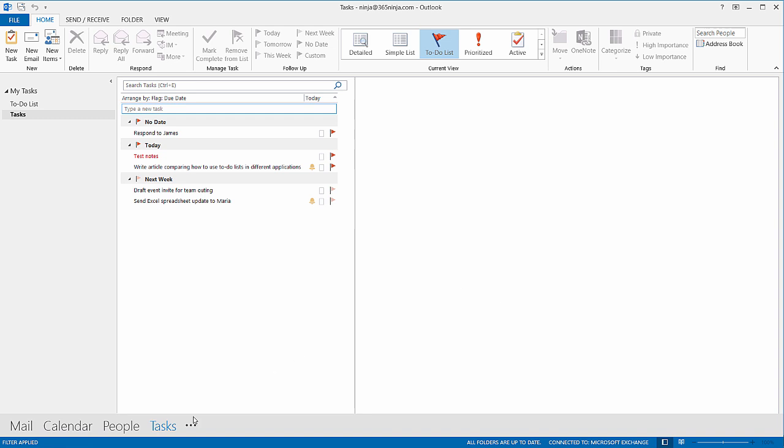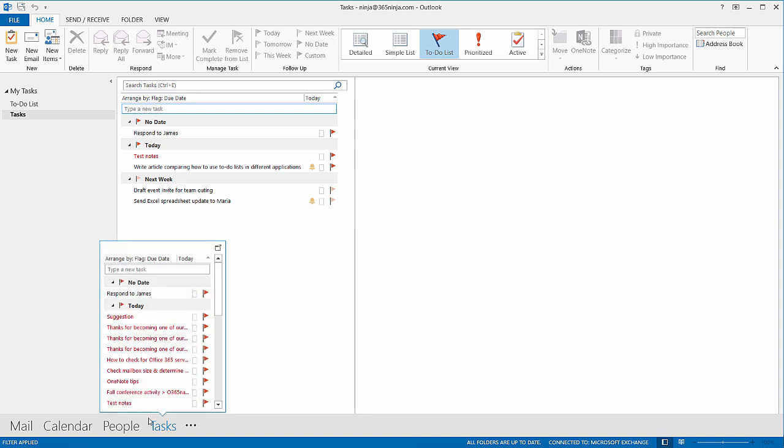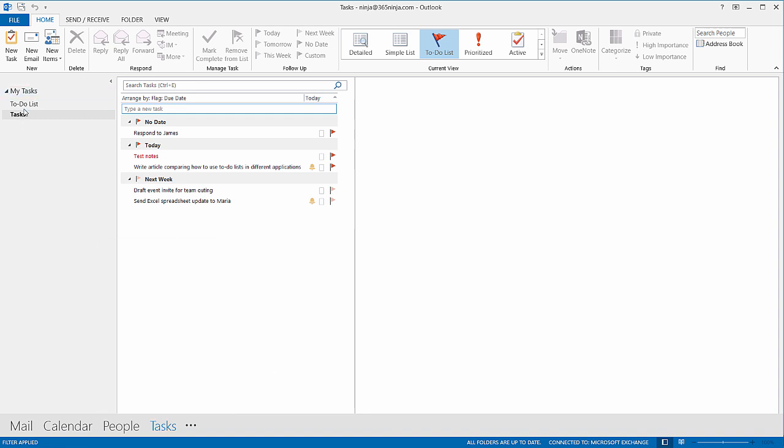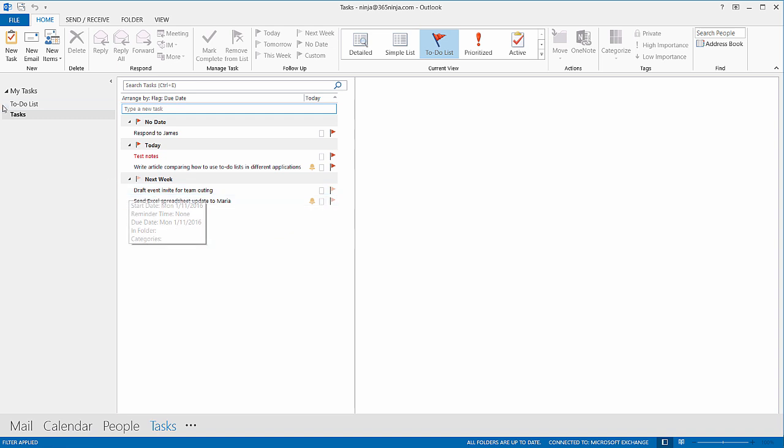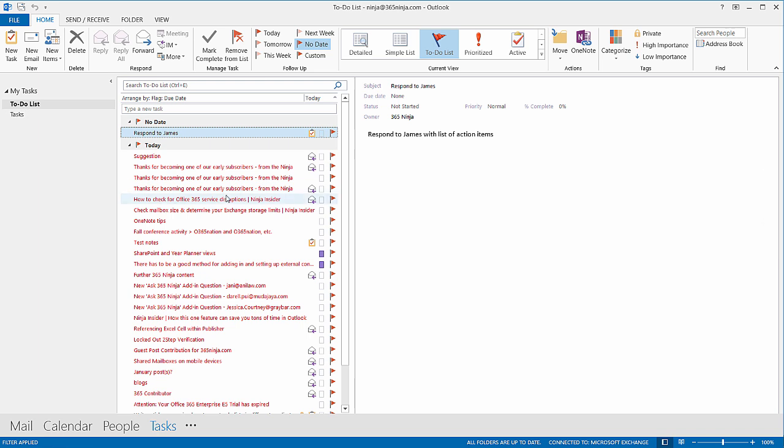Now, within the Tasks tab, you also have the To-Do list. All tasks are included in your To-Do list. However, your To-Do list isn't always included in your tasks. The To-Do list is a collection of emails you've flagged in your Inbox.